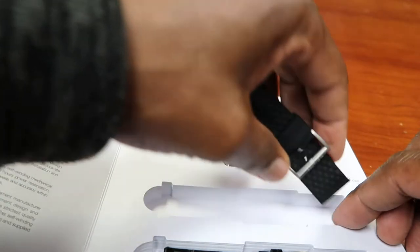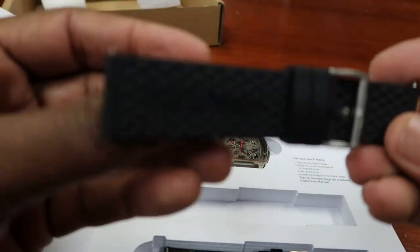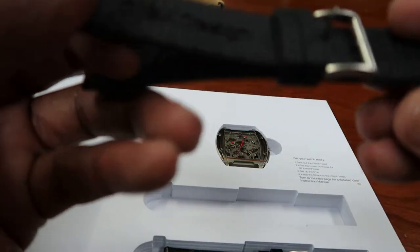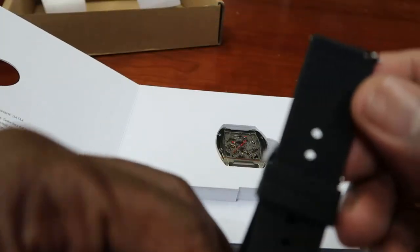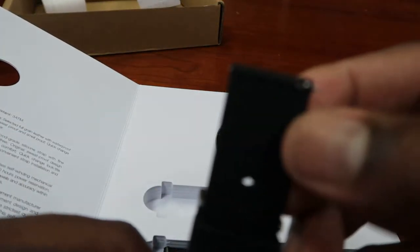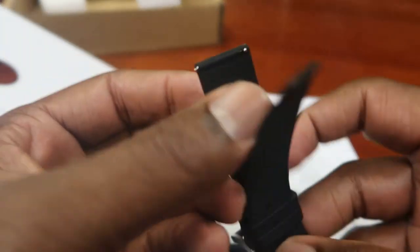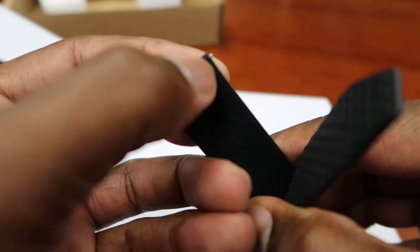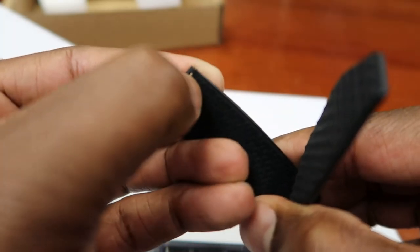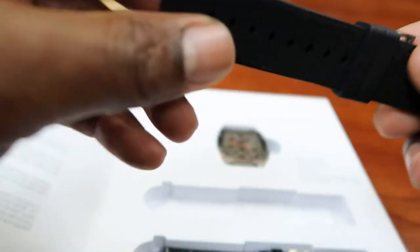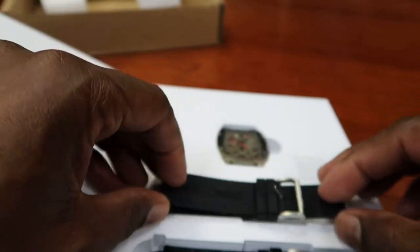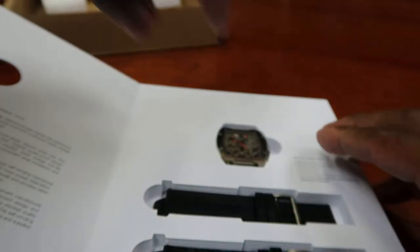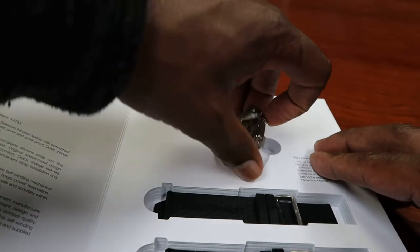And this is the rubber band, the one that I would more likely be wearing most times with this watch. Once again, it has the quick release. You can see that here, see that here. That's what it is, so you can see this is the quick release. We'll slide that in. And this is the actual watch.